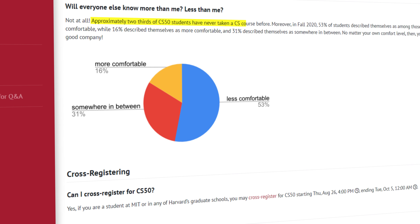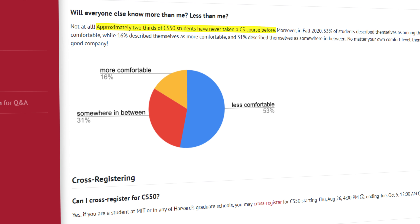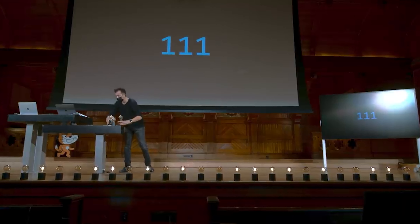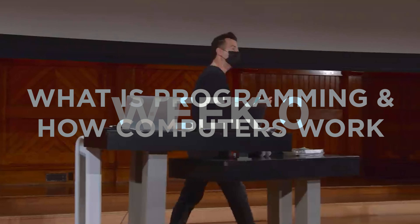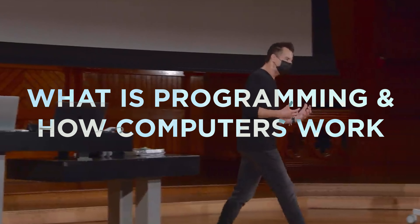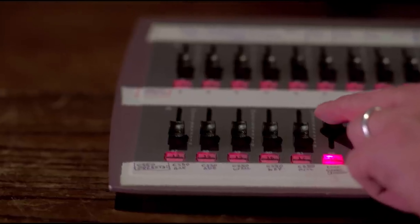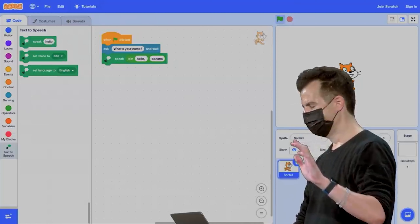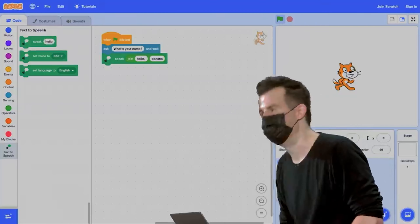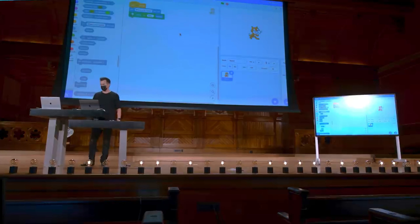Two thirds of the people who take CS50 have never programmed before, but that isn't to be mistaken to mean that CS50 is easy — far from it. It's actually very, very hard, but that's actually a good thing. The first week starts off with an introduction on how computers work at a very low level, how the binary system works, how computers store memory. You do a little assignment in a programming language called Scratch, which is a fun graphical way to get used to the ideas of how to express things programmatically.